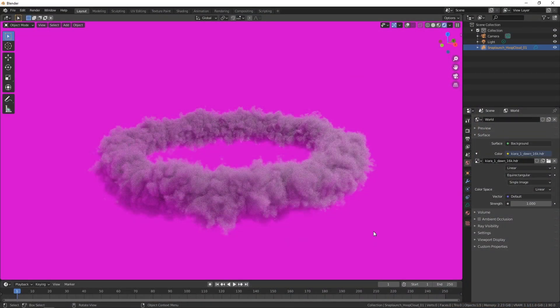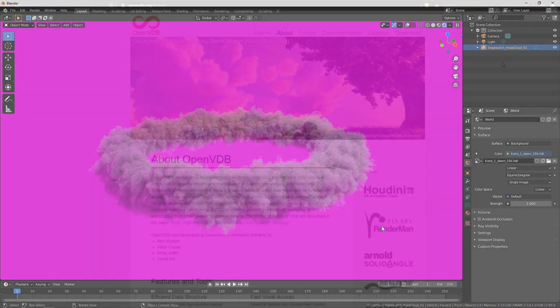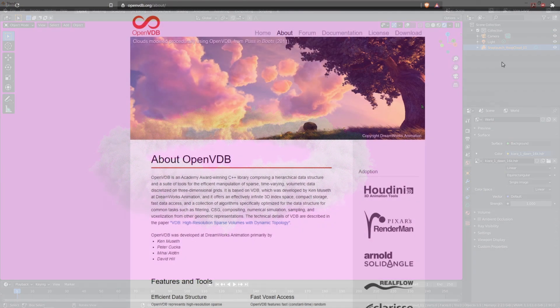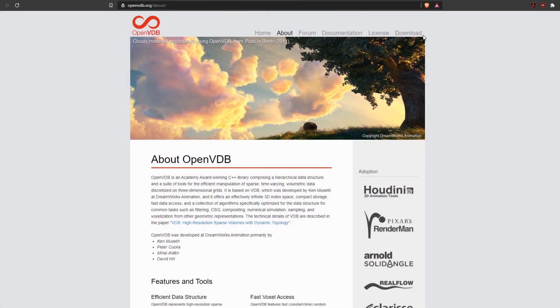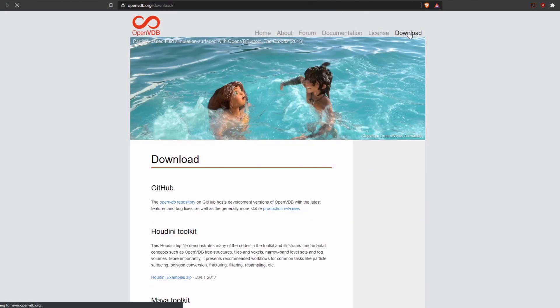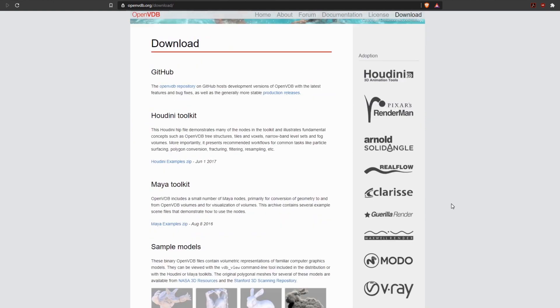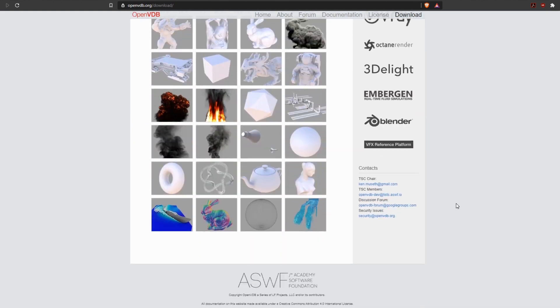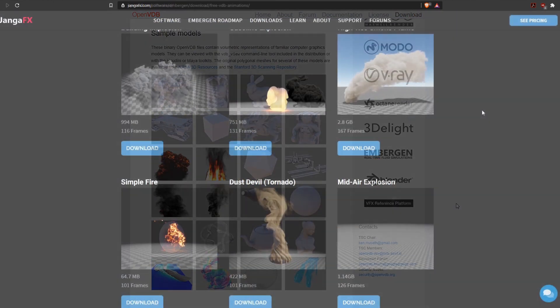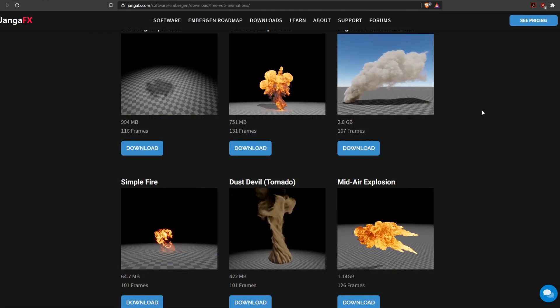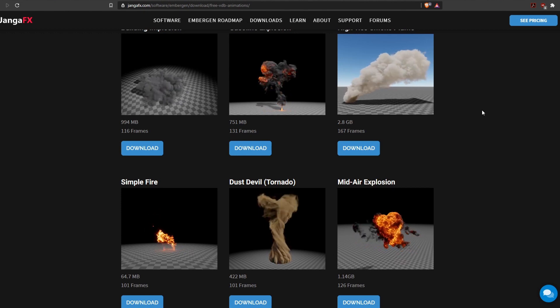I'm using Blender 2.9 but anything up from 2.83 will work as that's when they introduced support for OpenVDBs. OpenVDBs are the sparse voxel database that can be used to create these great gaseous phenomena like fog,